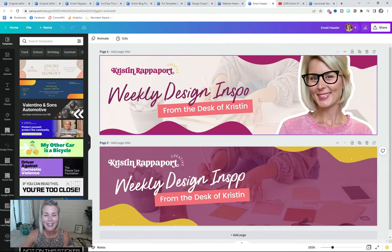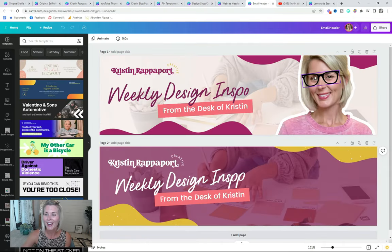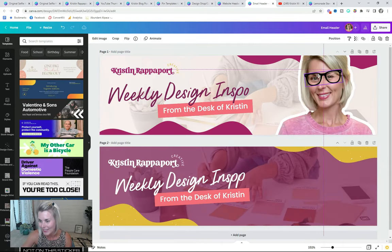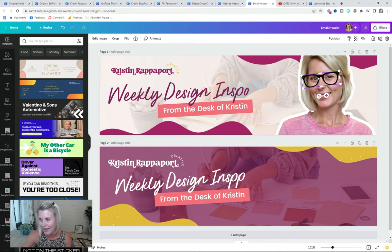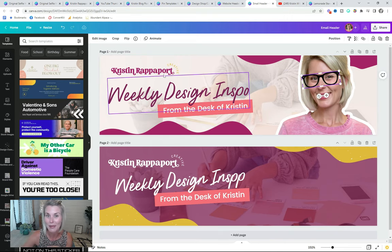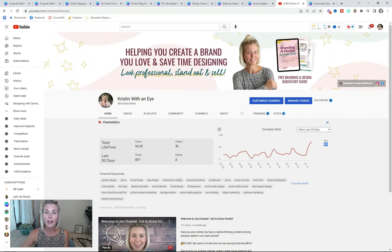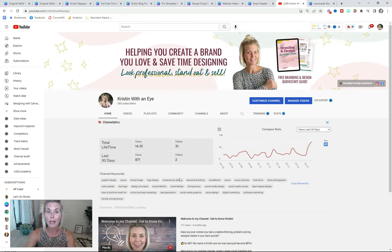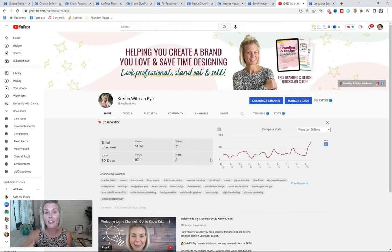Here's a fun one: I made this email header and actually added a funny little set of eyeglasses that I found in the Canva element library. You should also be incorporating photos of yourself in all of your social media account profiles, like I did on my YouTube channel art. This way, when anyone gets to my channel, they are creating an instant connection with me, the creator.